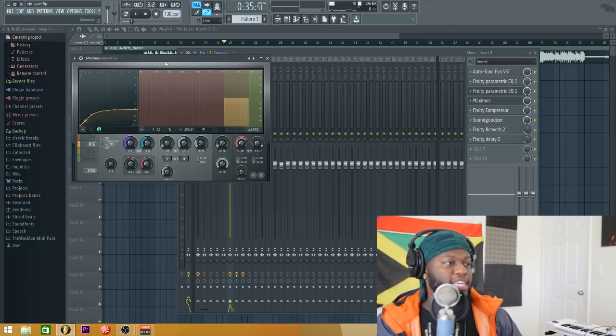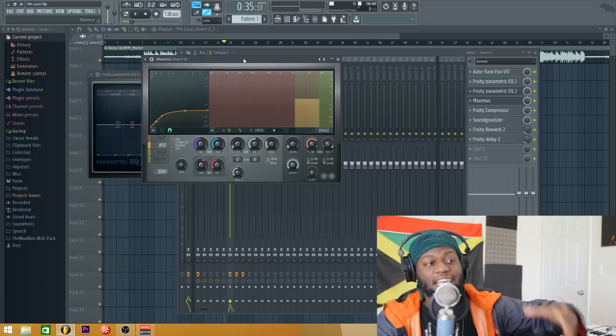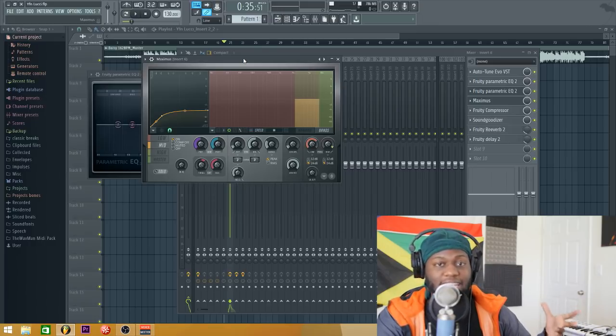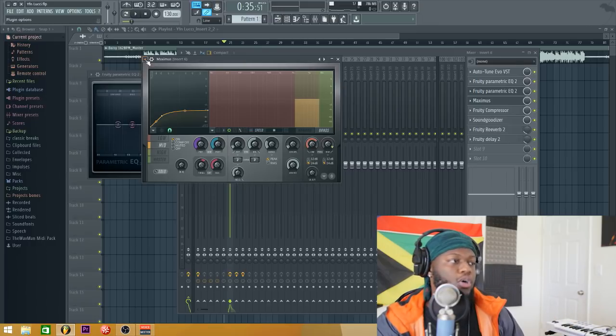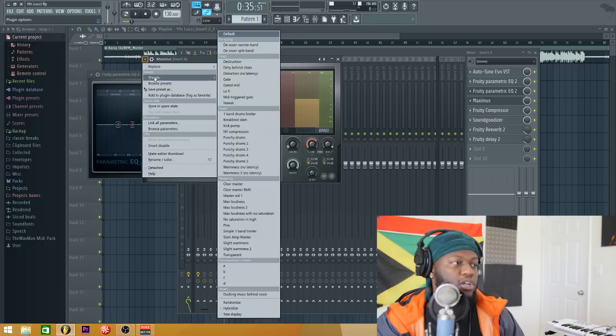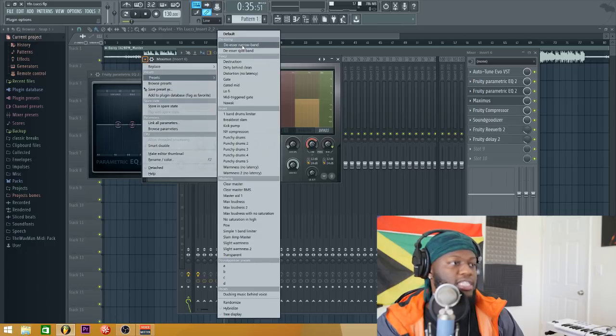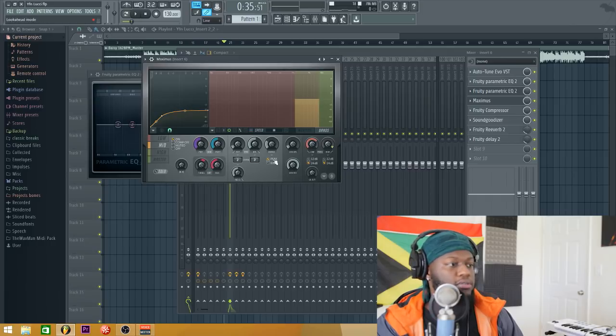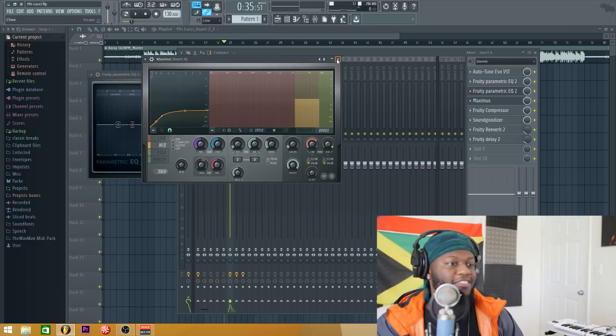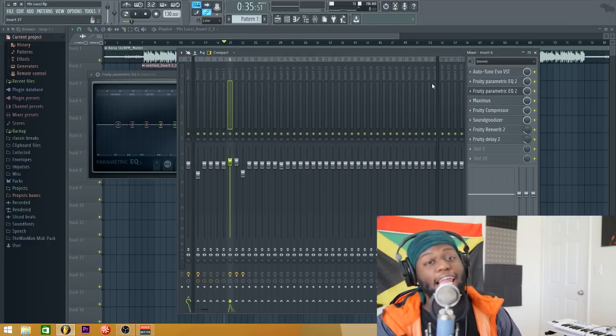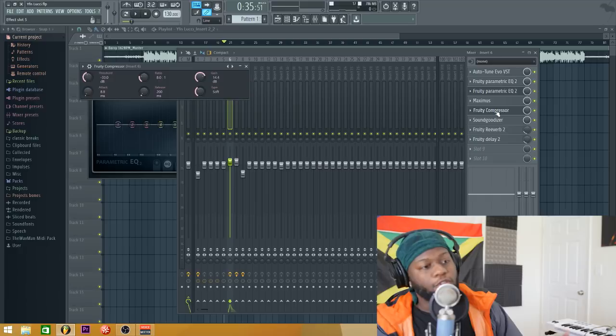Next thing we did, guys, we just got a de-esser. We wanted to take the sibilance out of when you hear, we wanted to take those out. So what we do is just go here, get the Maximus, you go to Preset, and you want to press the DS narrowband. And also, you want to go here and move the threshold of the ratio, and you lit.